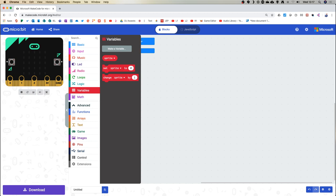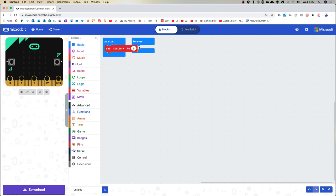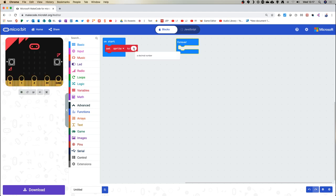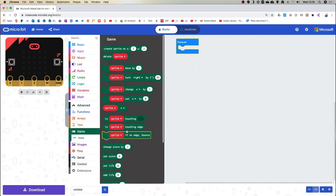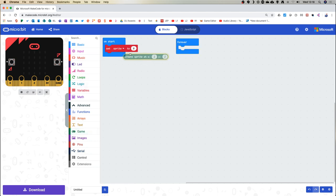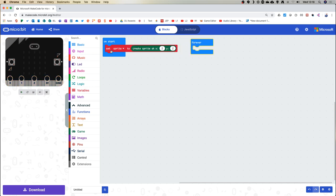We're going to set the sprite when the game starts — I'll move the forever block out of the way. That's going to set a sprite to something. The way you do that is go to the game commands — these new blocks we'll be experiencing today. When you click on game, you'll see lots of things, but it's the first one we're after: create sprite at. Drag it into that pill-shaped hole.